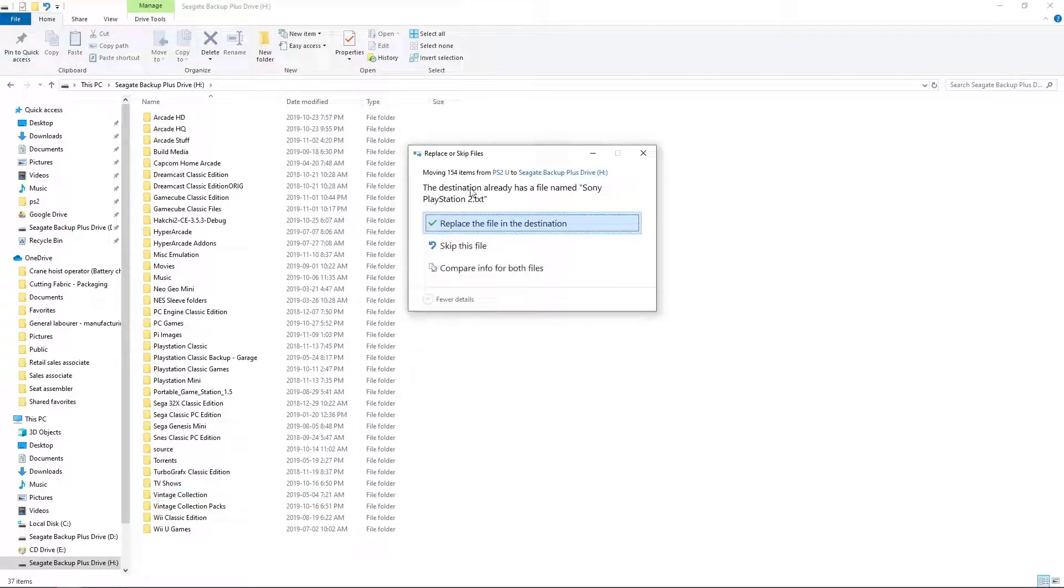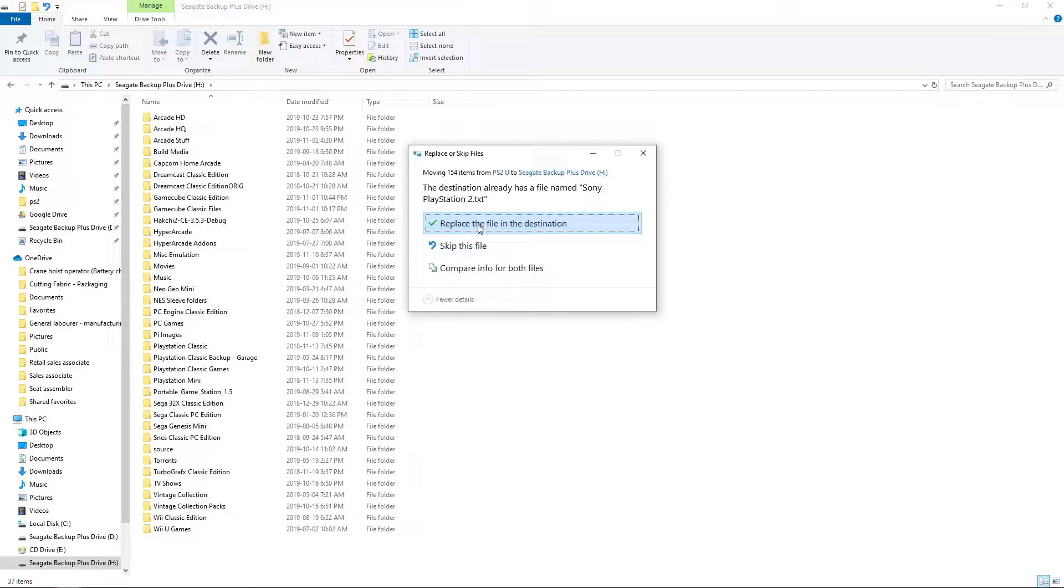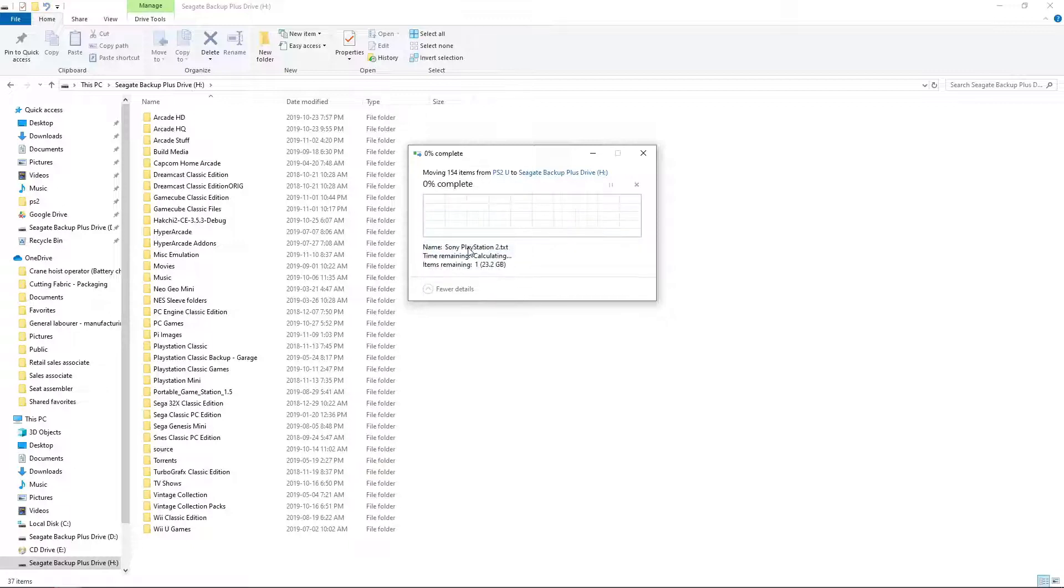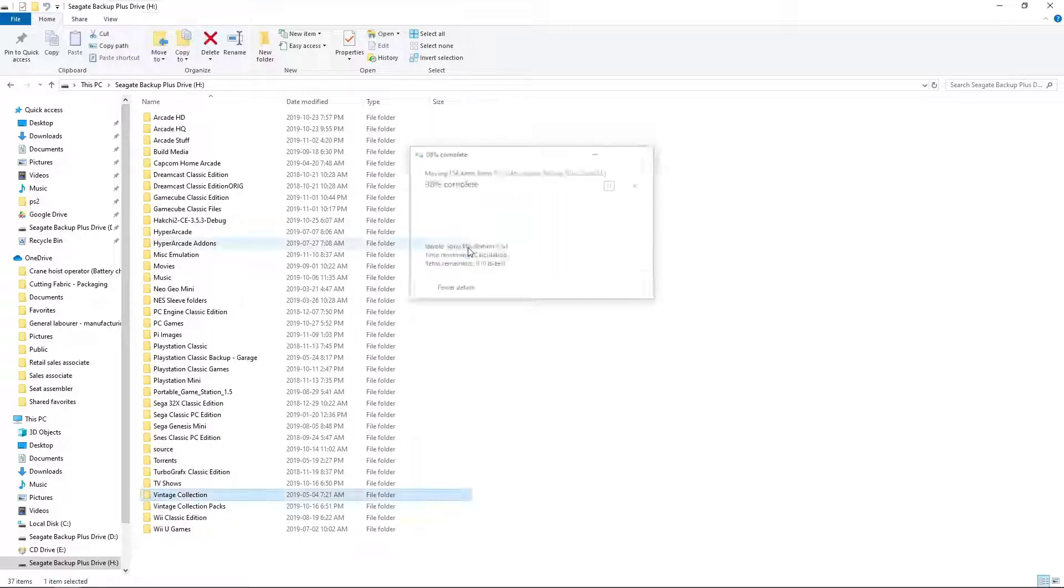Next, it will ask if we want to replace the Sony PlayStation 2.txt. Yes, you do. I'm working on future packs, so my PS2.txt has changed. I'm going to skip it. But everyone else, yes, you do. This will update your ROM list for you so everything is rocking and rolling. So, I'm going to skip.